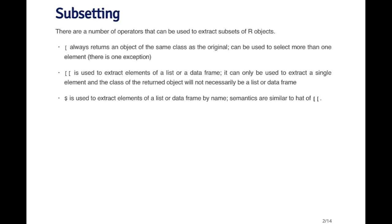So the basic principles to remember here is that the single square bracket always returns an object of the same class as the original. So if you subset a vector, you're going to get back a vector. If you subset a list, you're going to get back a list. Anytime you use the single bracket operator to subset an object, you'll get the same, an object of the same class back.